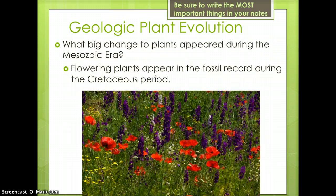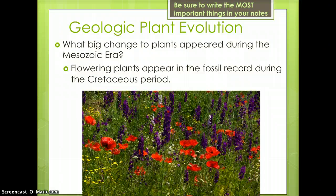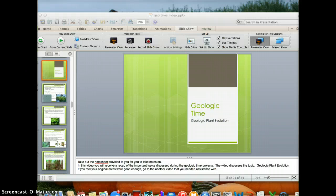Flowering plants appear for the first time in the fossil record during the Cretaceous Period of the Mesozoic Era. Flowers are important because they help attract pollinators like bees to the plant to aid in reproduction.